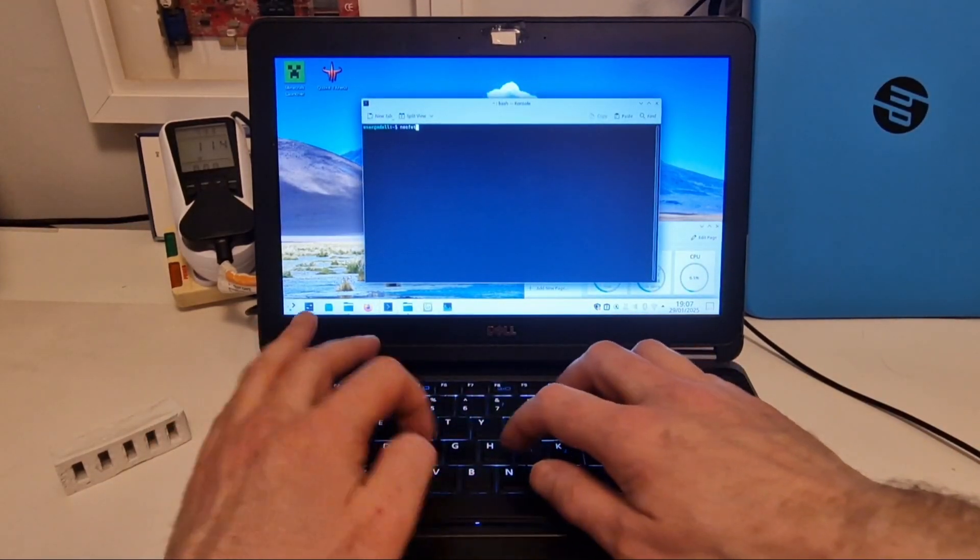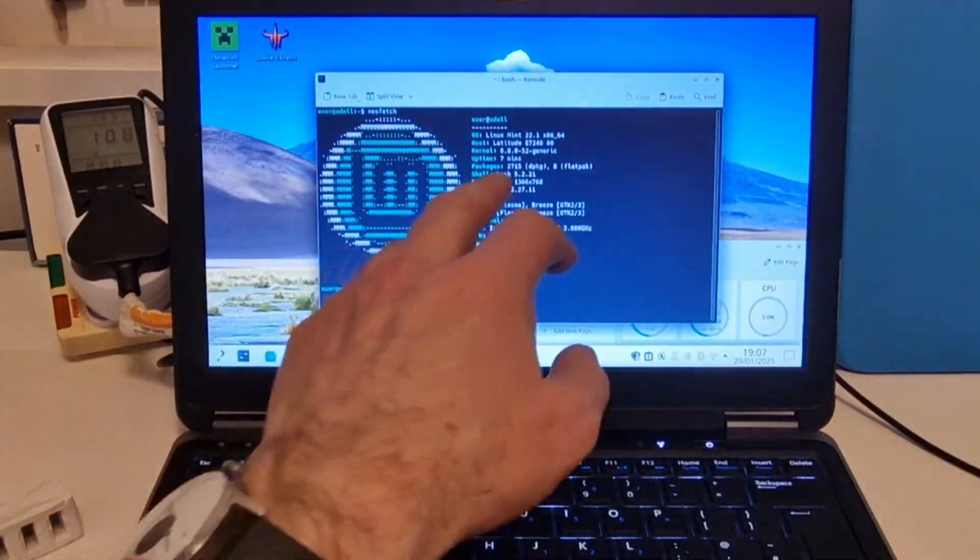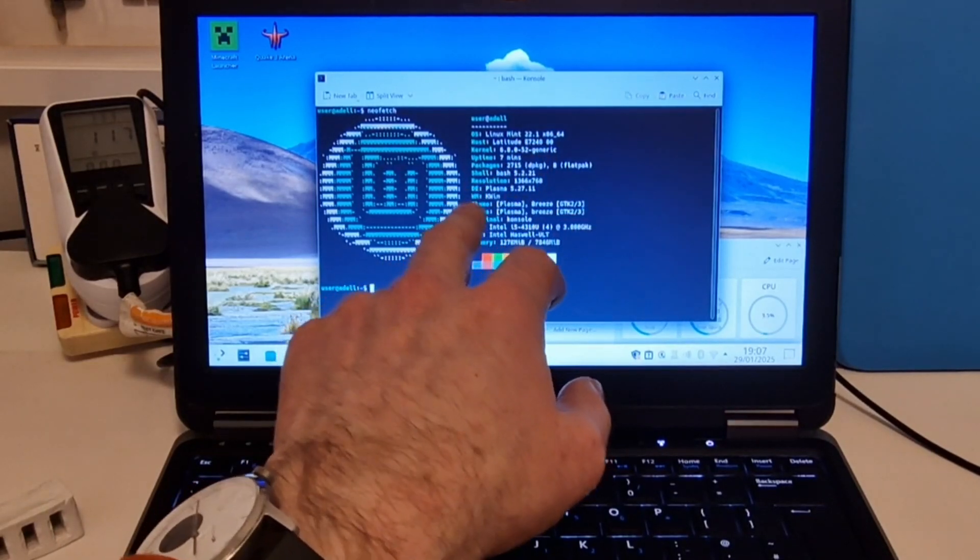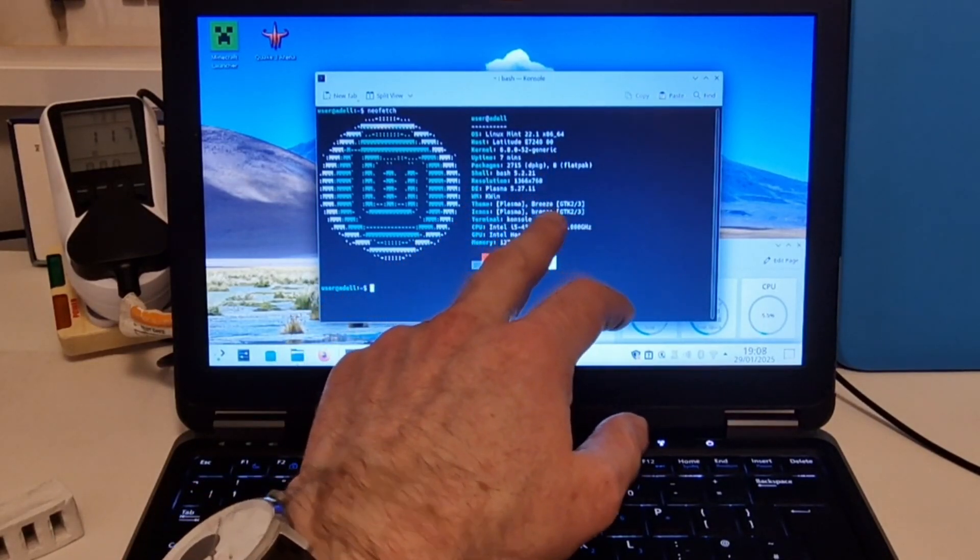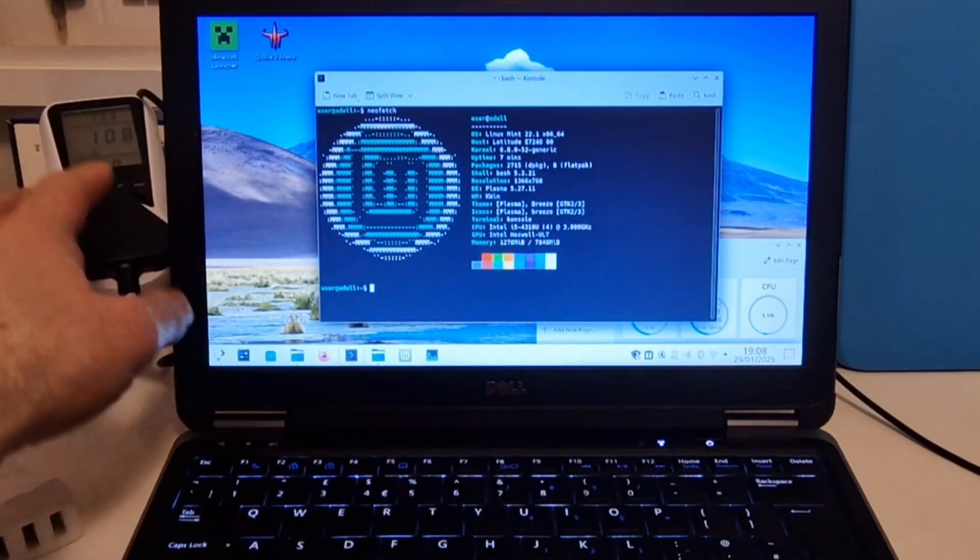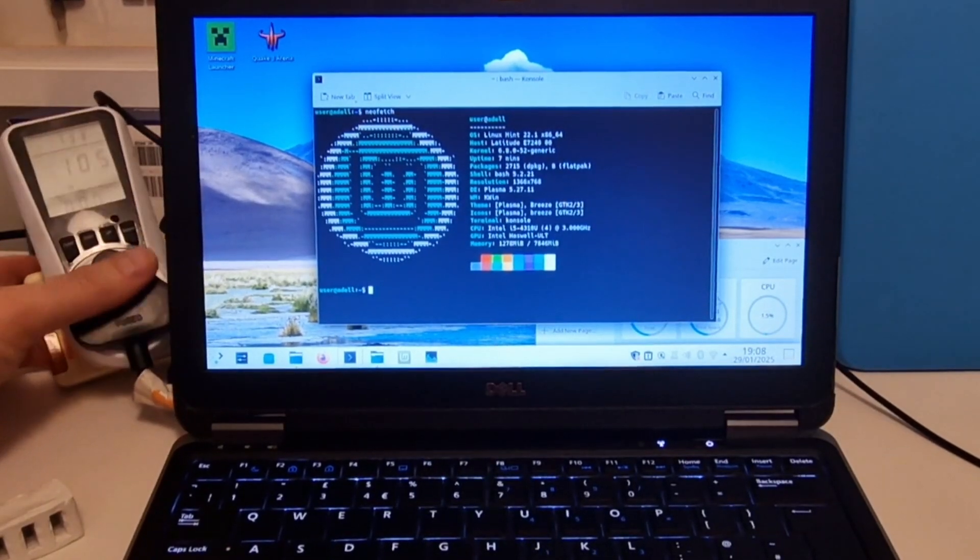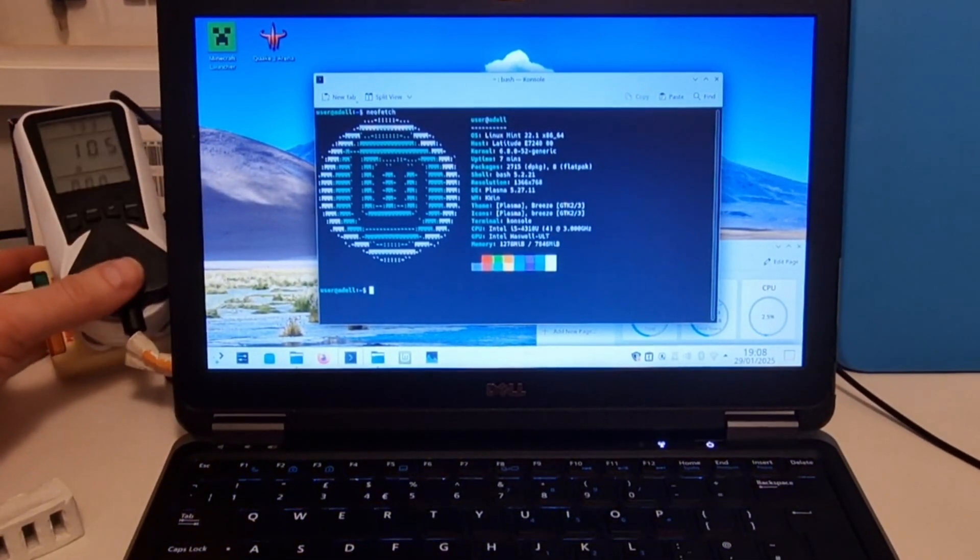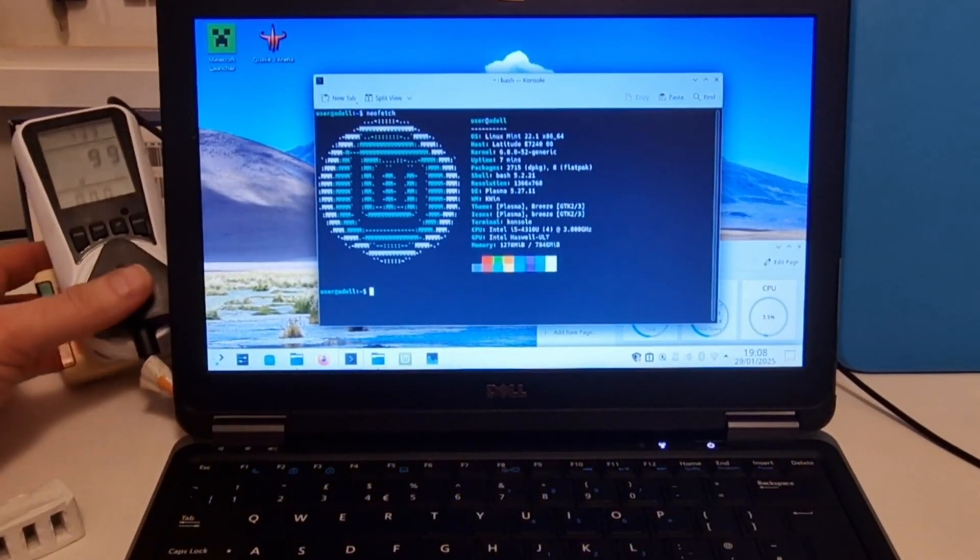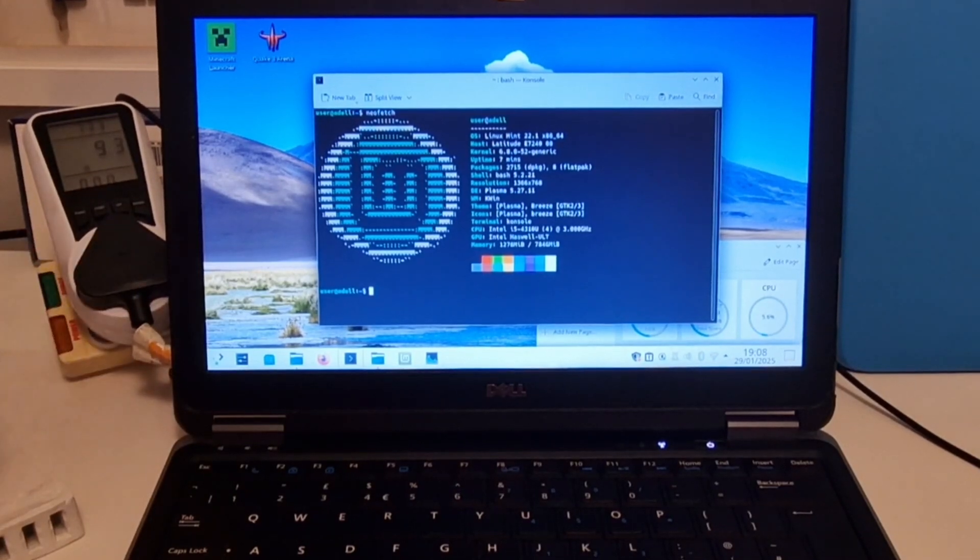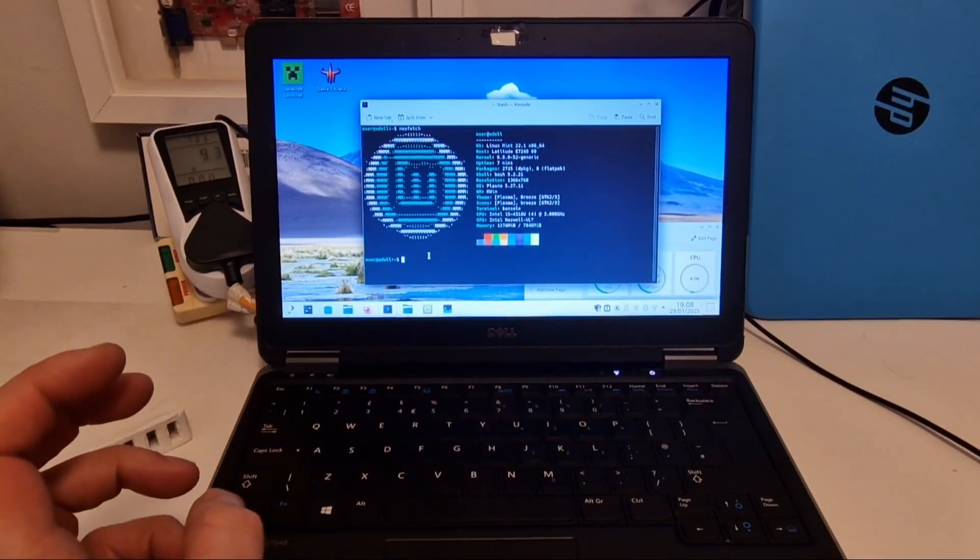Yeah, we can look at Neofetch. So this is Mint 22.1 Plasma 5.27.11. The laptop is using about 10 Watts at the moment. It's quite low, but that does increase when it's doing something.